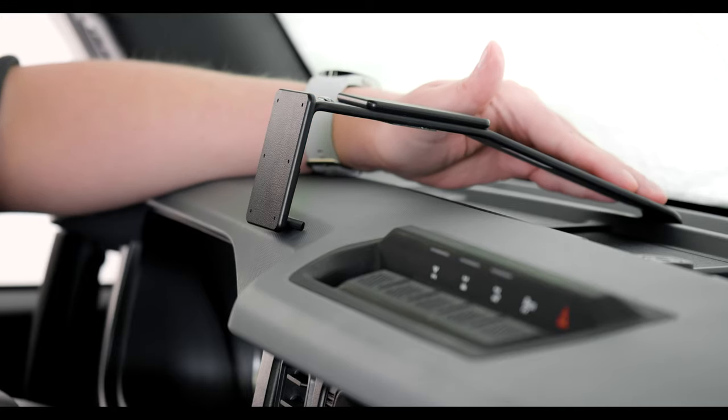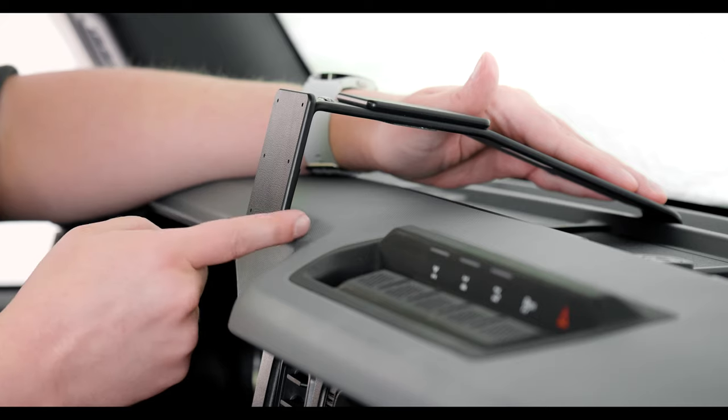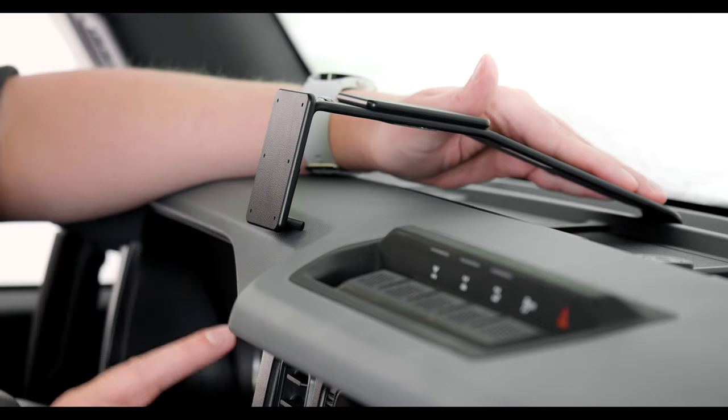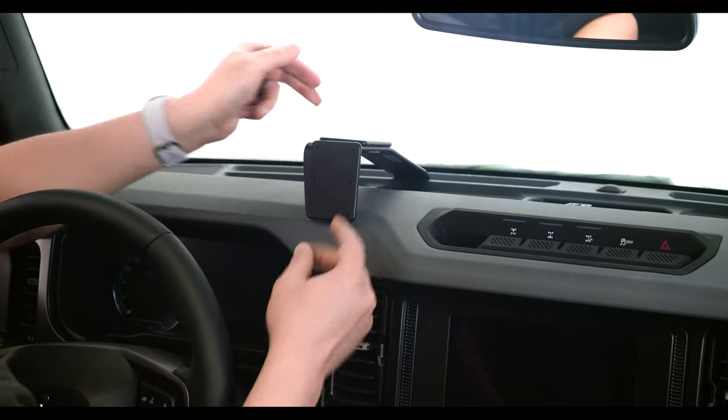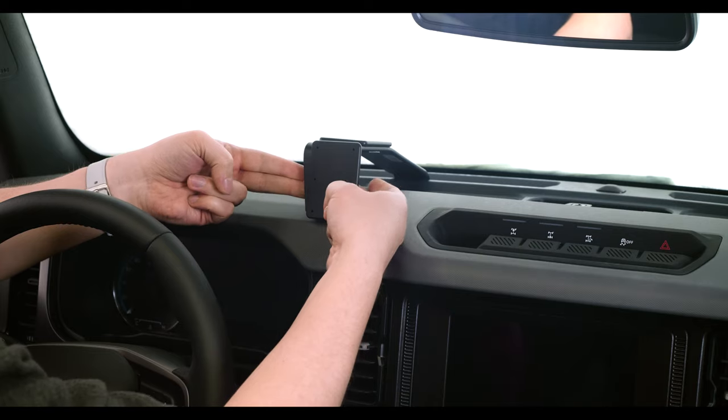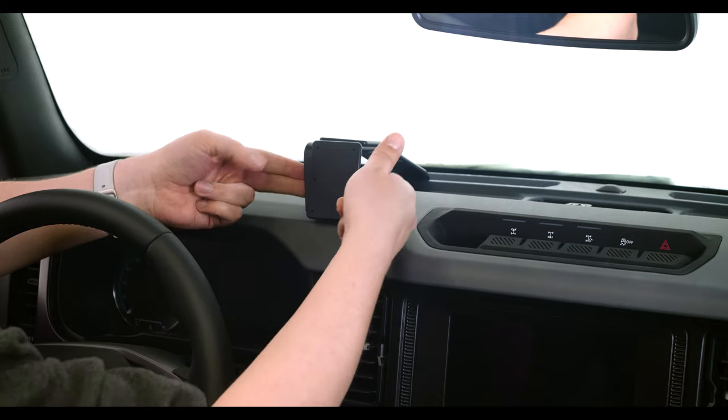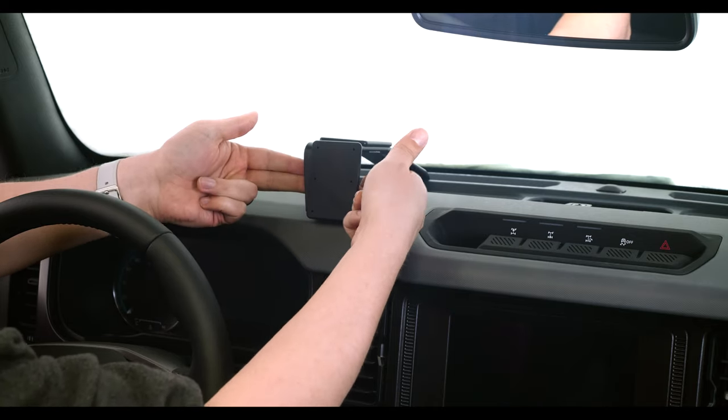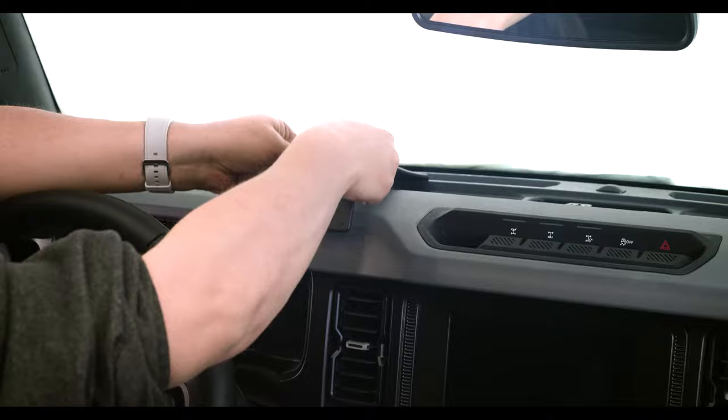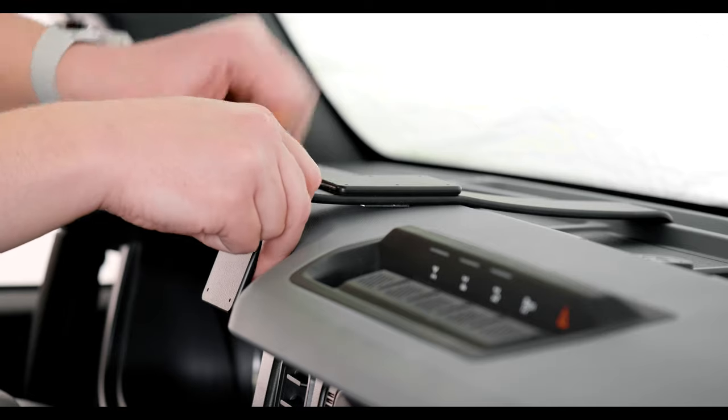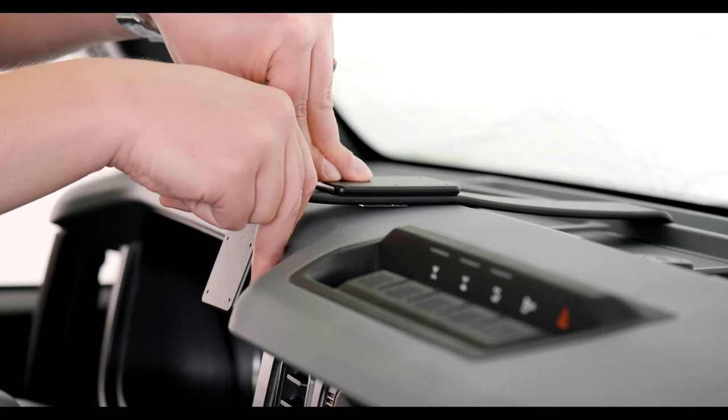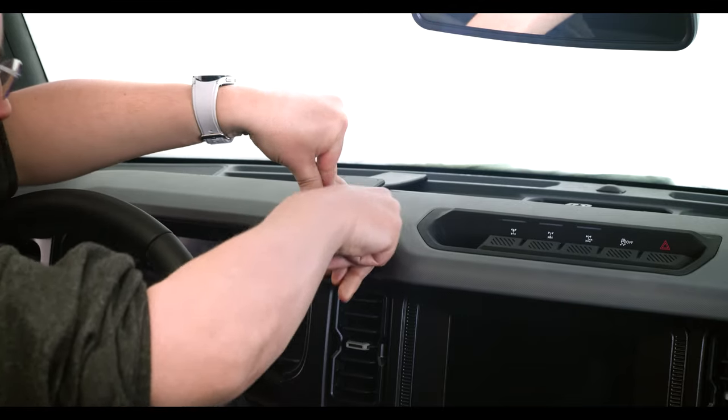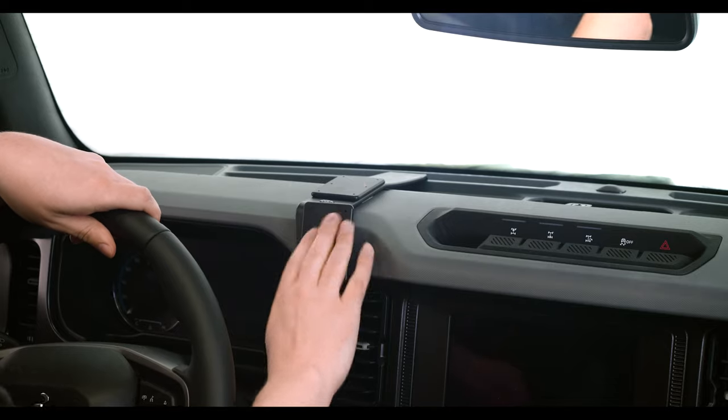So now that the rear piece is in place, we need to get this lip down over the front of this piece of the dashboard. So we're going to need to pull, and the mount will flex. Just get your fingers behind it and press down on the top. There we go. Now it's in place.